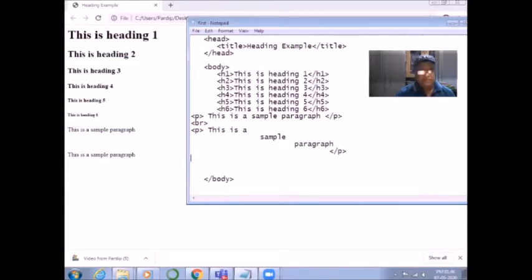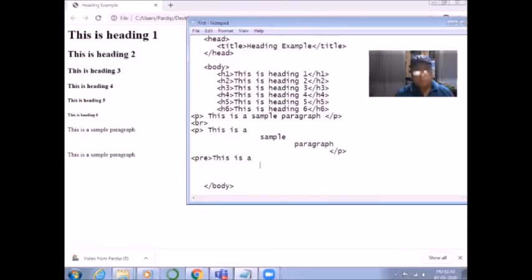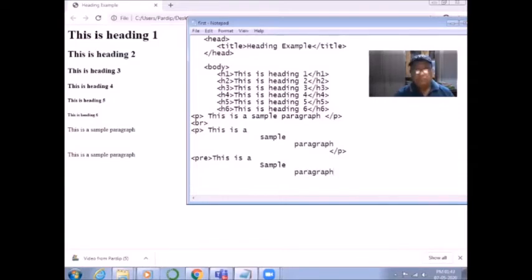If you want the text to appear exactly as written, we have the pre-formatted tag — PRE. Whatever format you write your text, the same way it will appear in your web page. For example, I write 'This is a sample paragraph' across lines inside the PRE tag, and then I close the pre-formatted tag.